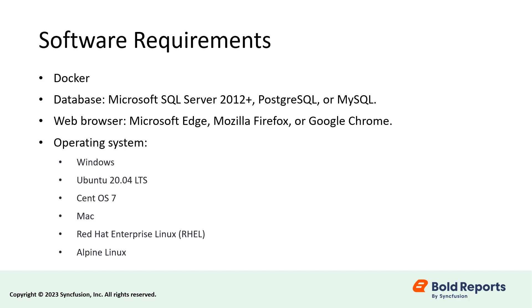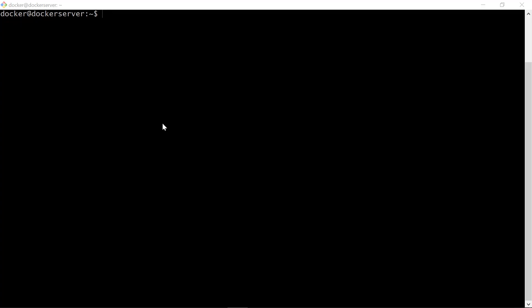Now, let's jump into the demo. I am going to use the Ubuntu system for this demo, connected through Git Bash for the deployment. Docker is already installed with this system. Let's start the deployment.